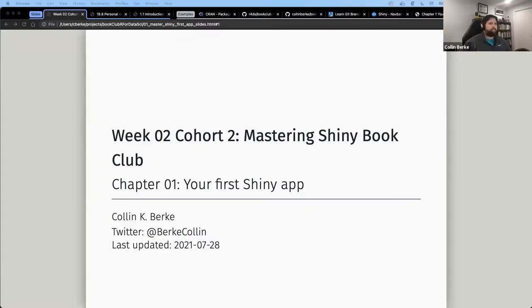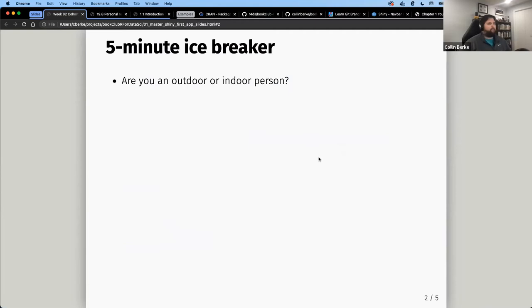Colin shares his screen and welcomes everyone. Tonight we'll jump right into chapter one, with a quick look at a terminal-based Git workflow that wasn't completed last time. But first, a quick five-minute icebreaker: are you an outdoor person or an indoor person? It's about 98–99 degrees here in Lincoln, so today Colin is an indoor person — though he usually is anyway.